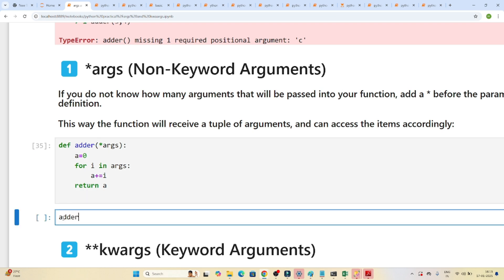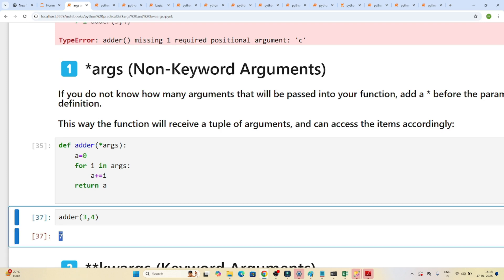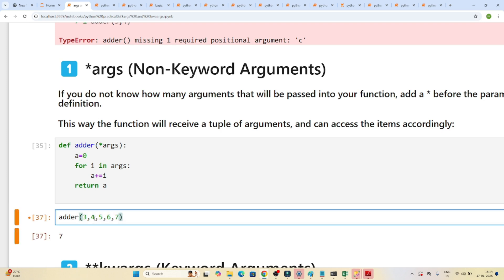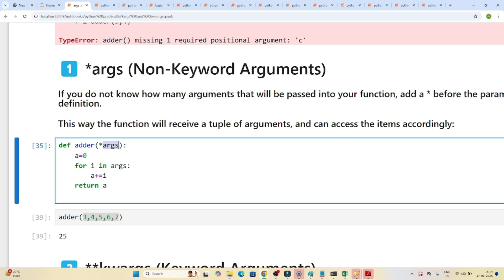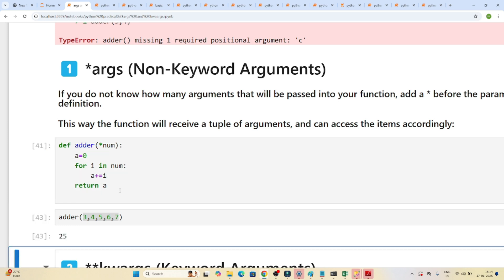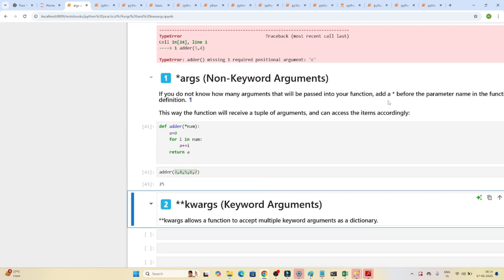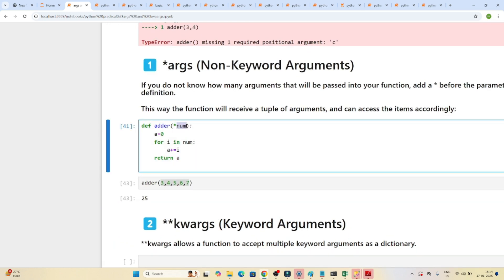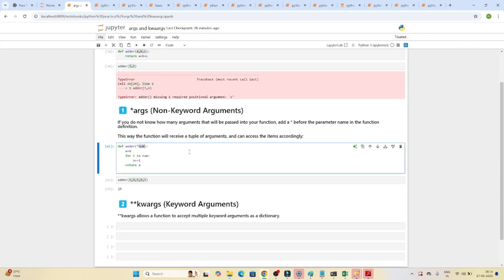Now if we call adder(3, 4) we get 7. If we call adder(5, 6, 7, 8, 7) it sums all of them. You can also name the parameter anything — for example *num — and update the loop to 'for i in num'. The rule is: if you don't know how many arguments will be passed, add a star before the parameter name.